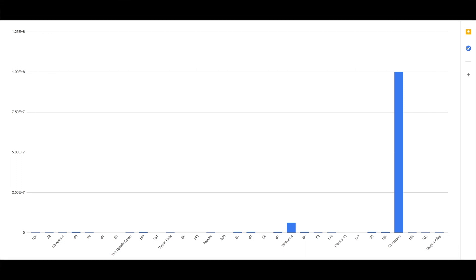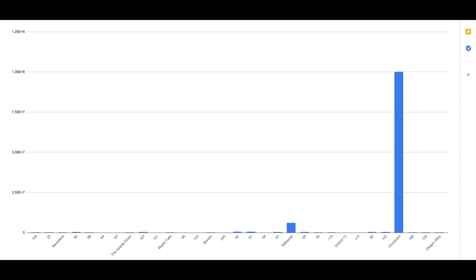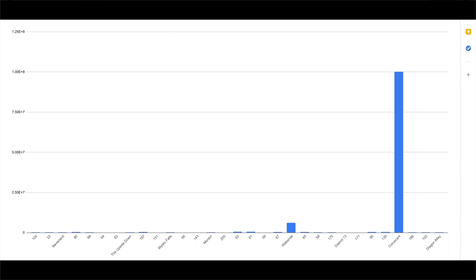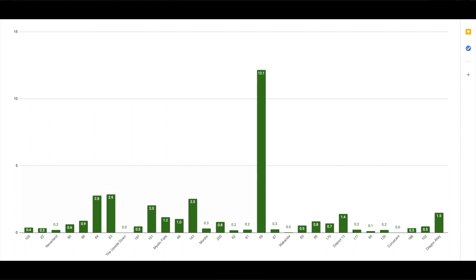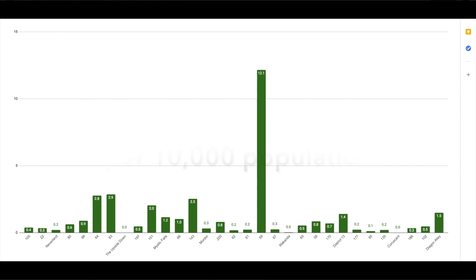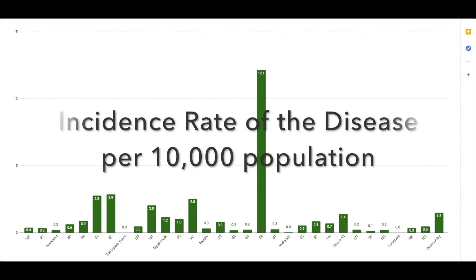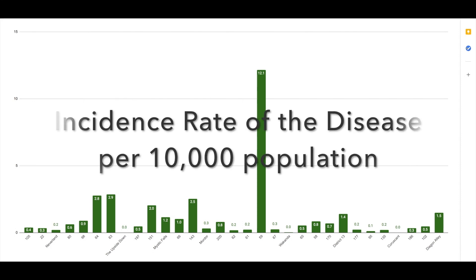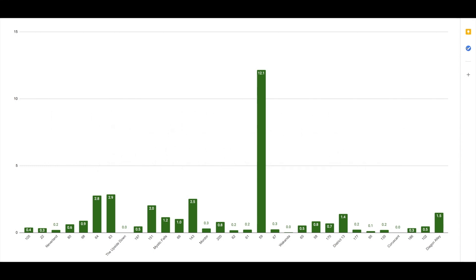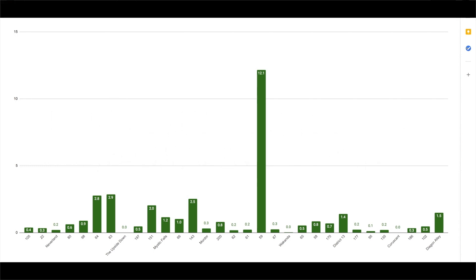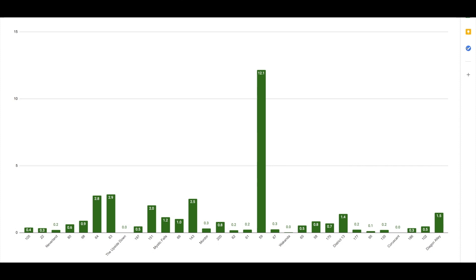Wakanda also seems to have quite a large population size in comparison to the other localities in this sample data set. However, once we take the number of cases and account for that population, we come up with this graph, which is the rate of that disease per 10,000 population for each of those localities. This graph shows